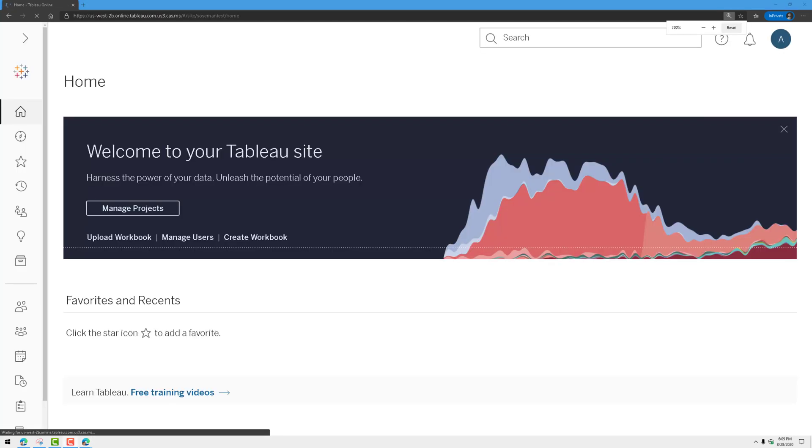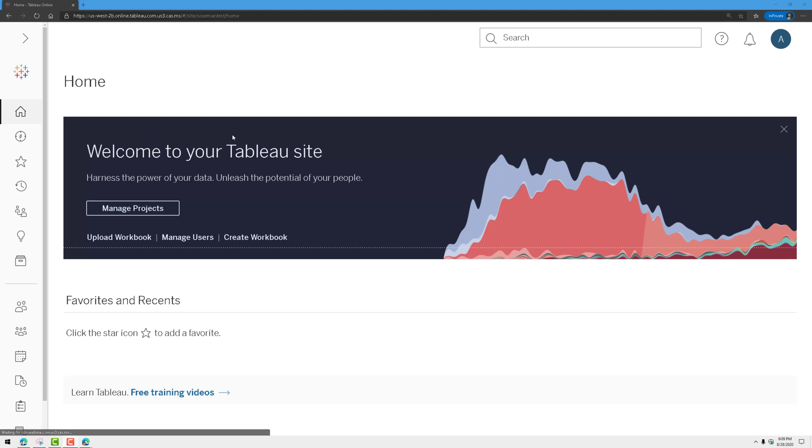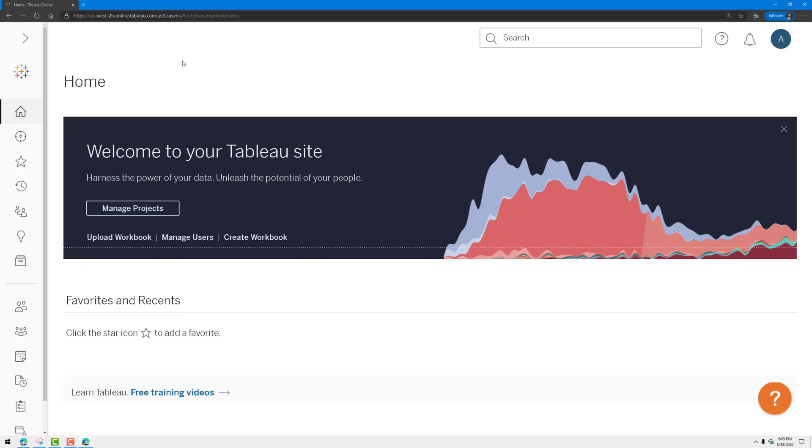I'm going to click on continue to Tableau and it's going to sign me into Tableau. Here you can see it just signed me in. Now it's still being proxied through our CASB, through the Microsoft cloud access security broker, also known as Microsoft cloud app security.